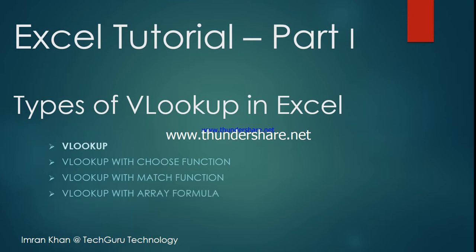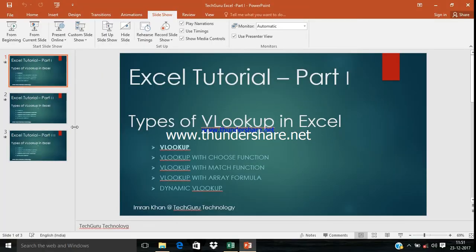We'll also learn VLOOKUP with area formula and how to make VLOOKUP dynamic in the next session. Please keep watching my videos.